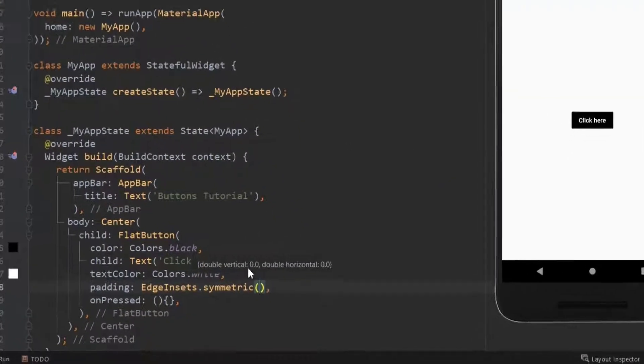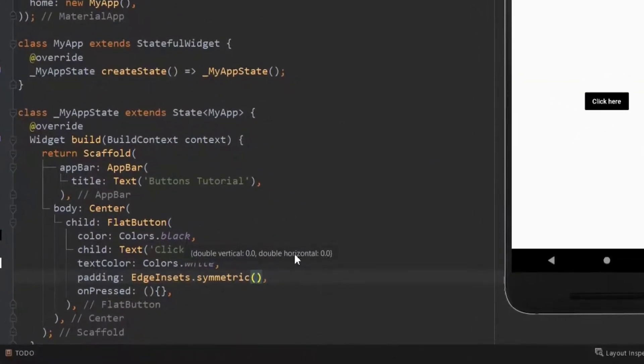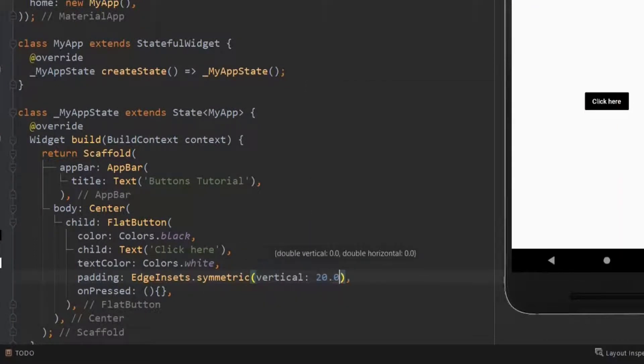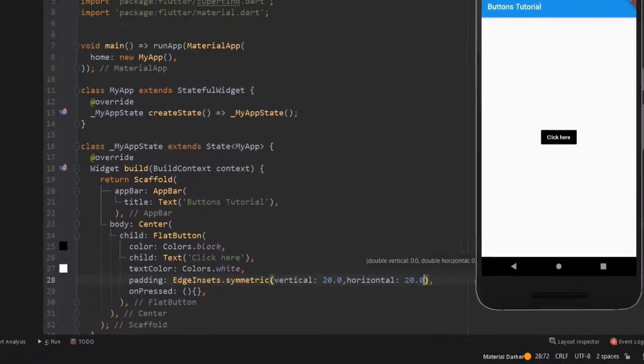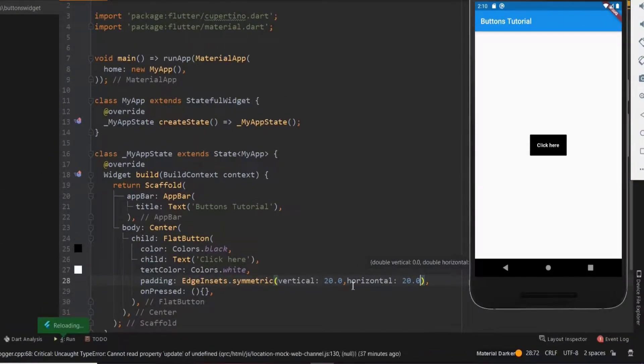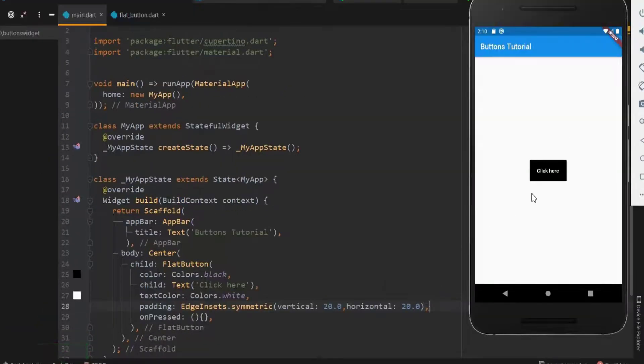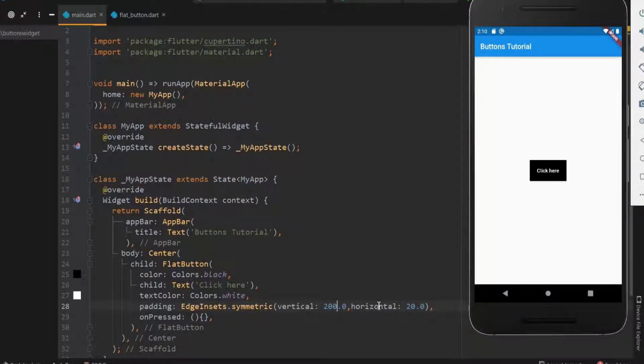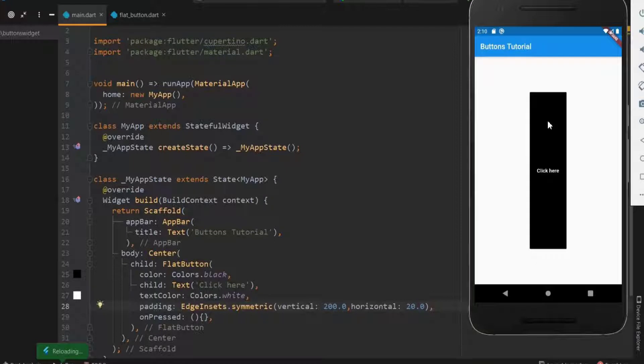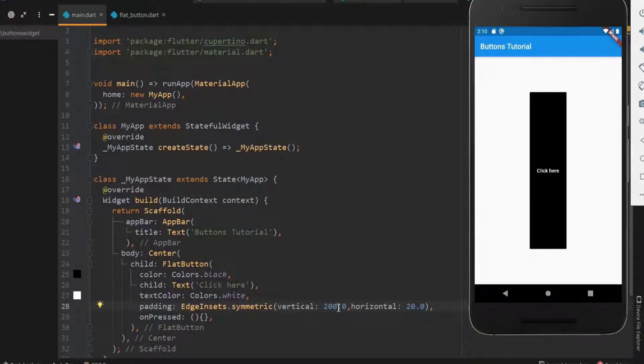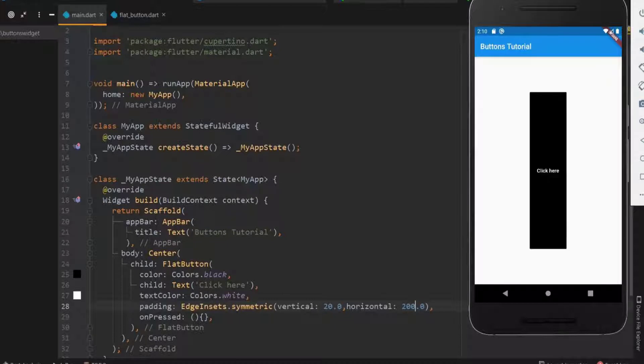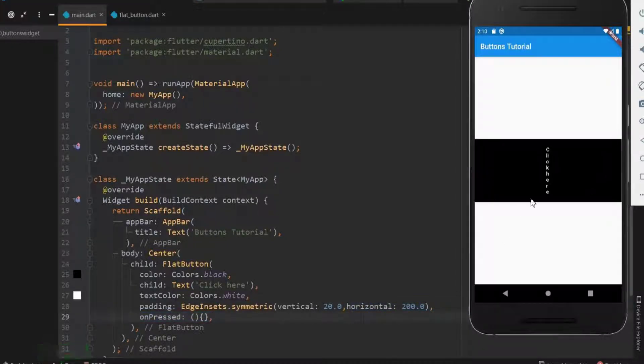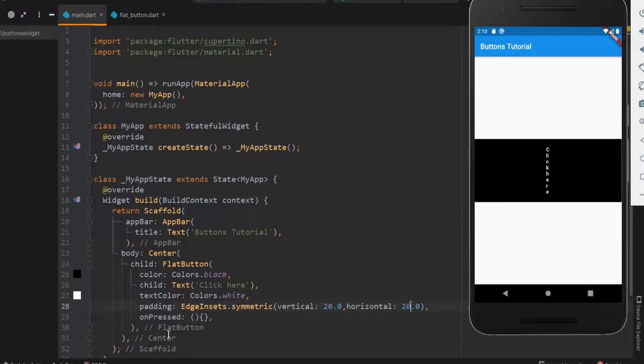Here you can see that it takes two arguments: vertical and horizontal size. Let me have both as 20. Now you can see that our button size gets bigger. For a notable change, let me add a zero in the vertical size. The button size increased vertically. The same happens when the horizontal size is increased.